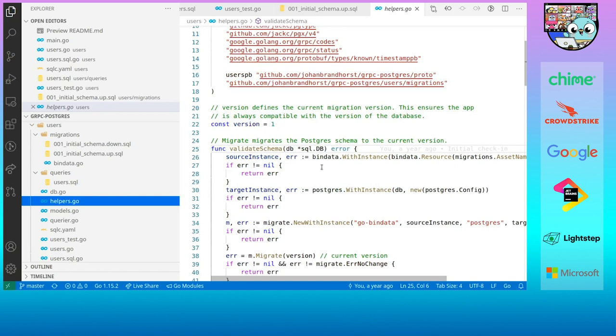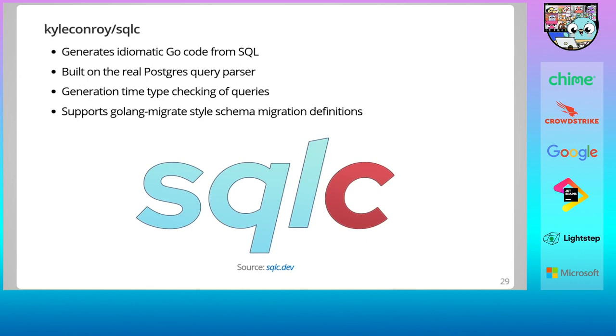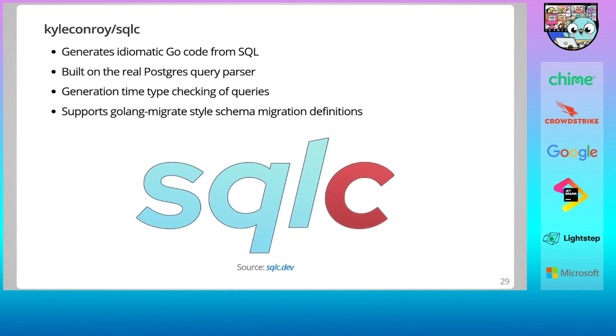Once we have a driver and the database schema, we can start writing queries. And for that, we will use SQLC. SQLC is nothing short of a landmark achievement in Go database APIs. The summary is that it generates idiomatic Go code from SQL queries. But just how it does that is the really interesting part. I mentioned before how generators are often not able to support the full capabilities of the database they are built on. How does SQLC work around that issue? Well, it includes the real Postgres query parser as part of its parsing. This allows it to parse anything that Postgres would consider valid SQL. This was obviously a tremendous amount of work, but it also works incredibly well. It prevents you from a whole class of errors by matching your SQL queries against your schema definitions.